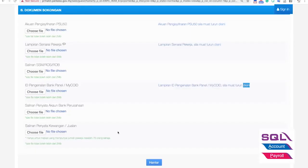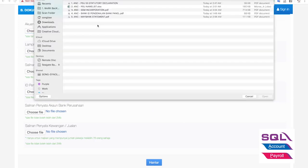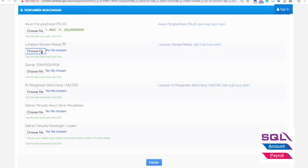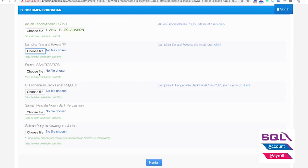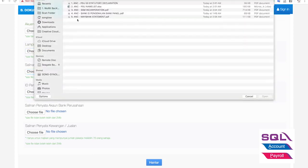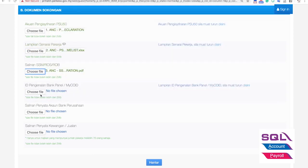Once you complete all these files, the next thing you need to do is upload them. I recommend numbering your files 1, 2, 3, 4, 5 so you don't miss any. Document 1 is the statutory declaration, document 2 is the employee list, document 3 is the SSM documents, document 4 is the ID Pengenalan letter, and document 5 is the bank statement.